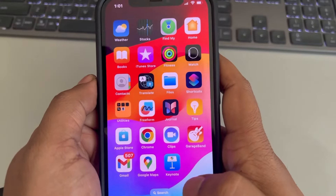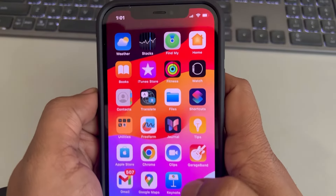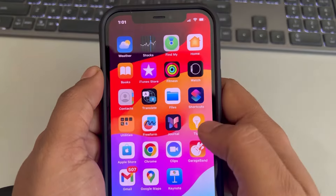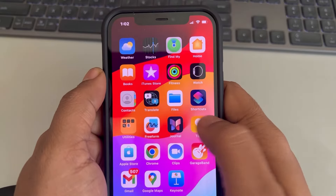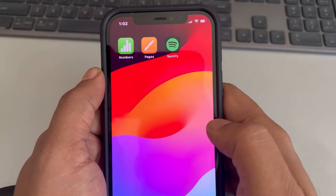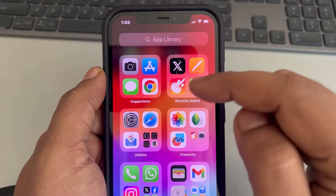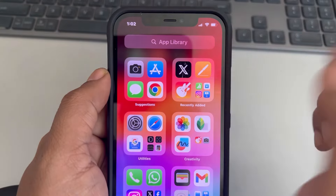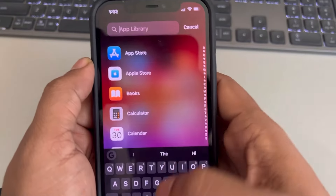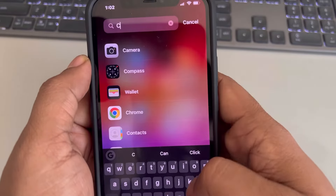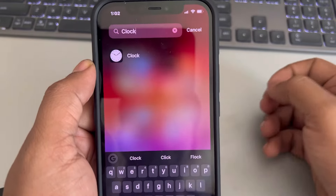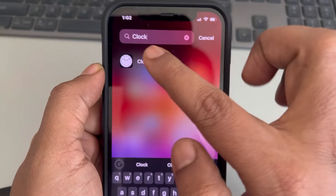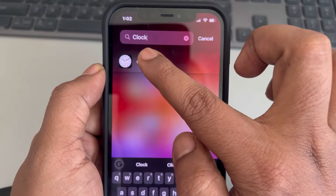Hi guys, if the Clock app is missing on your iPhone, here is the fix. What you have to do is just keep swiping your iPhone screen to the left until you reach the App Library. Now search for Clock and long press on it, keep it pressed.